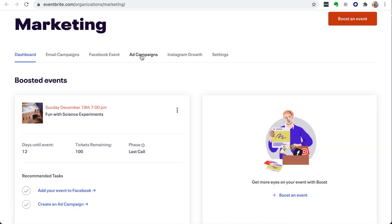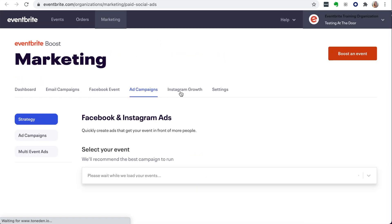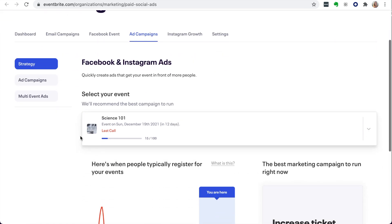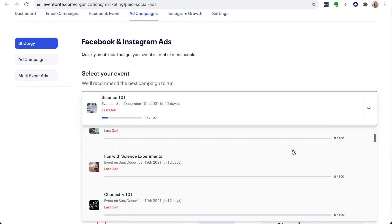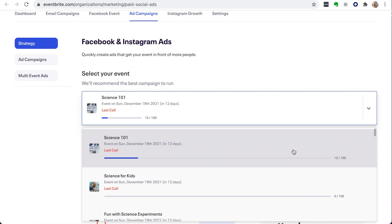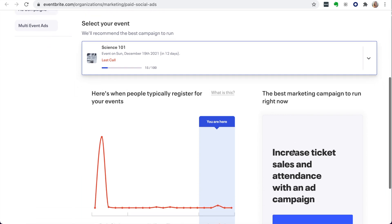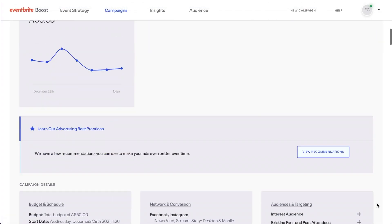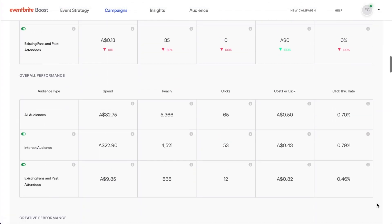Click on Ad Campaigns to see the options to advertise on Facebook, Instagram, and Google. From here, you have three tabs: the Strategy tab, where you can view events to select from or click the Get Started button; and the Ad Campaigns tab, which keeps you up to date on your current campaigns.